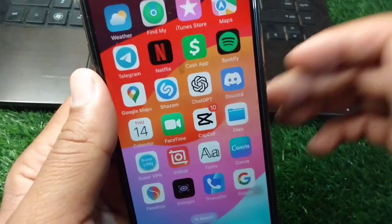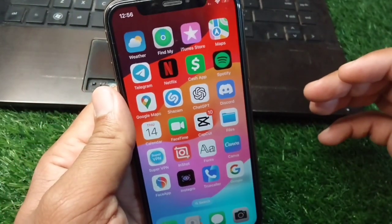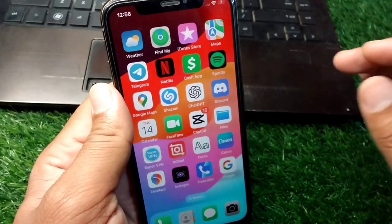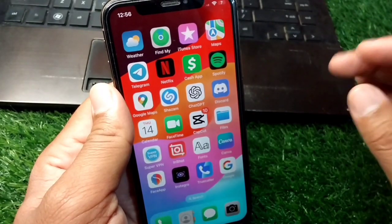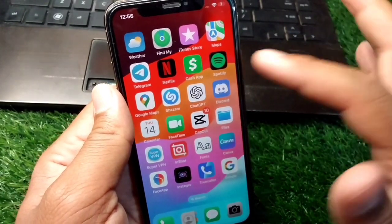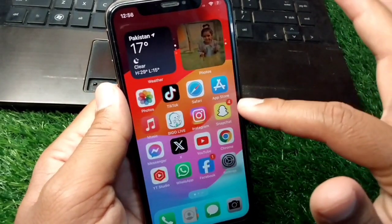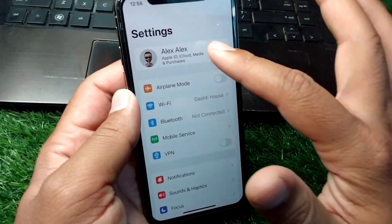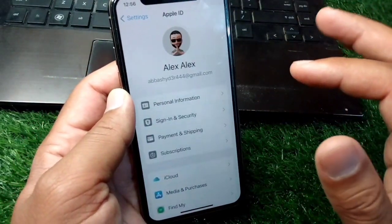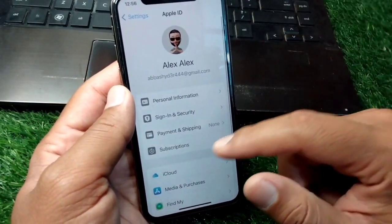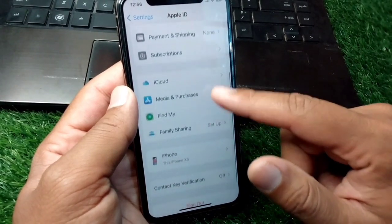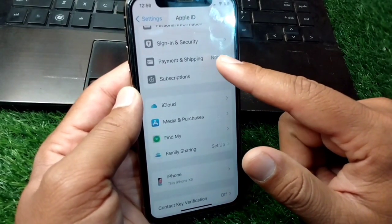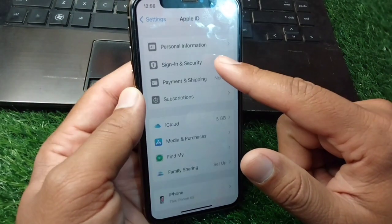To fix this, watch this video till the end. First of all, borrow the organizer's device. Then simply open Settings on that device, tap on the profile, scroll down, and tap on Payment and Shipping.